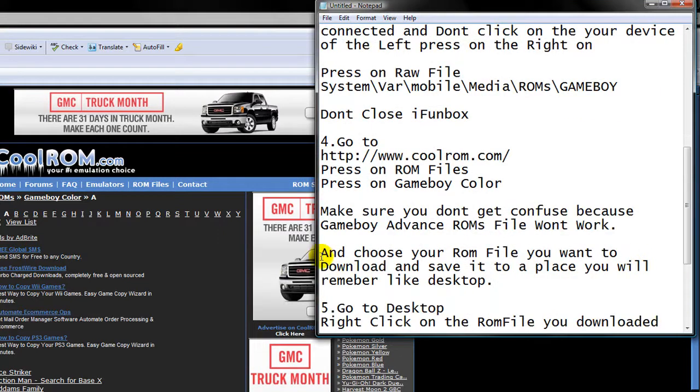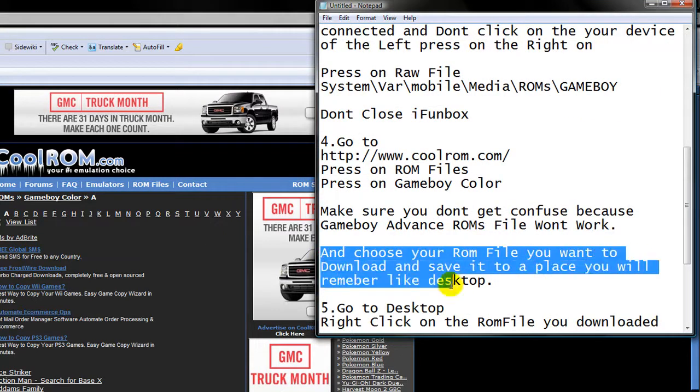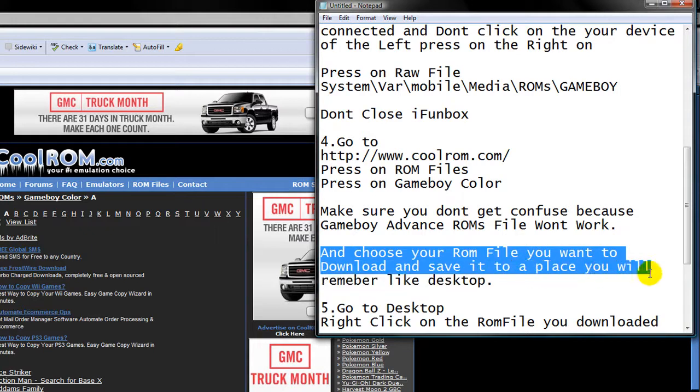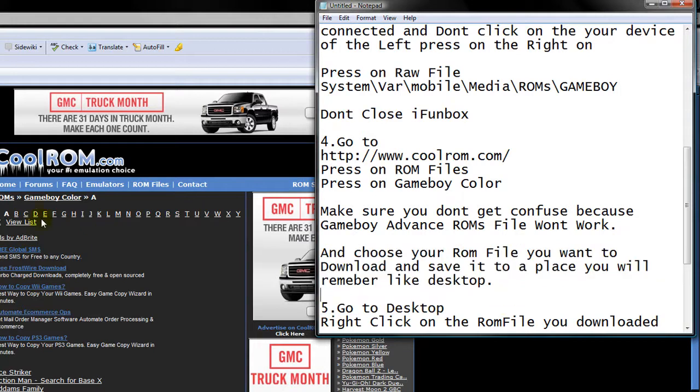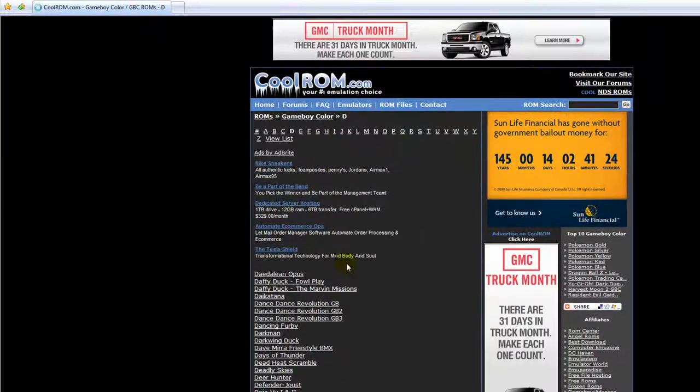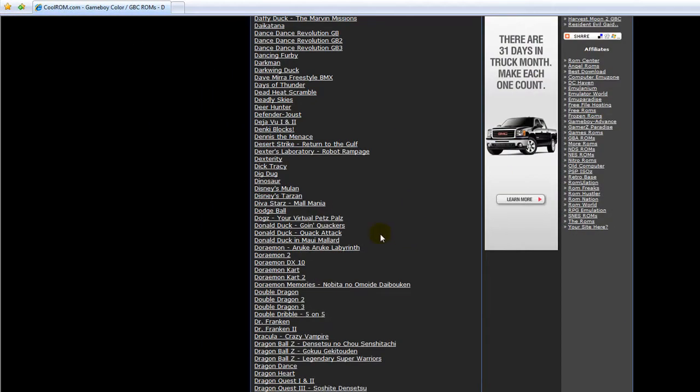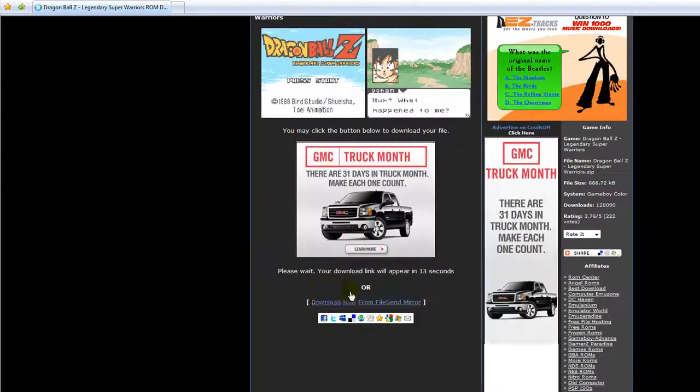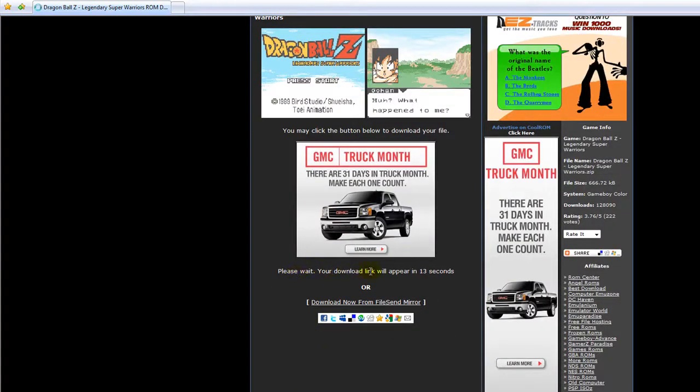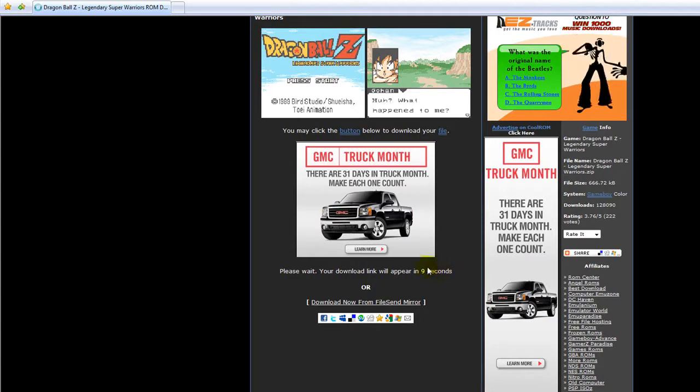And choose your room fire you want to download and save it to a place you will remember like desktop. So like choose whatever title you're looking for. I'm going to look for Dragon Ball Z. I've never played it before. So that would be very entertaining. Where is Dragon Ball Z? Dragon Ball Z Legendary Super Warriors. You got to wait for the link to appear. Just wait 10 seconds. Let's wait 10 seconds.